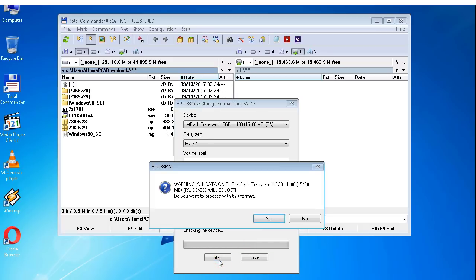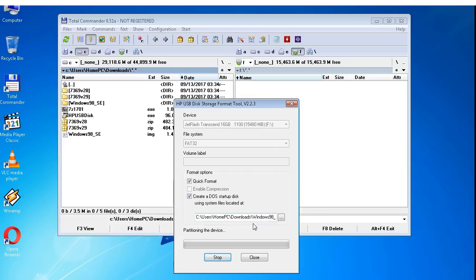And I load the extracted Windows 98 boot files and click on the start button. When this message box appears asking do you want to proceed with this format, after a couple seconds the USB flash drive is ready. I click on the OK button.